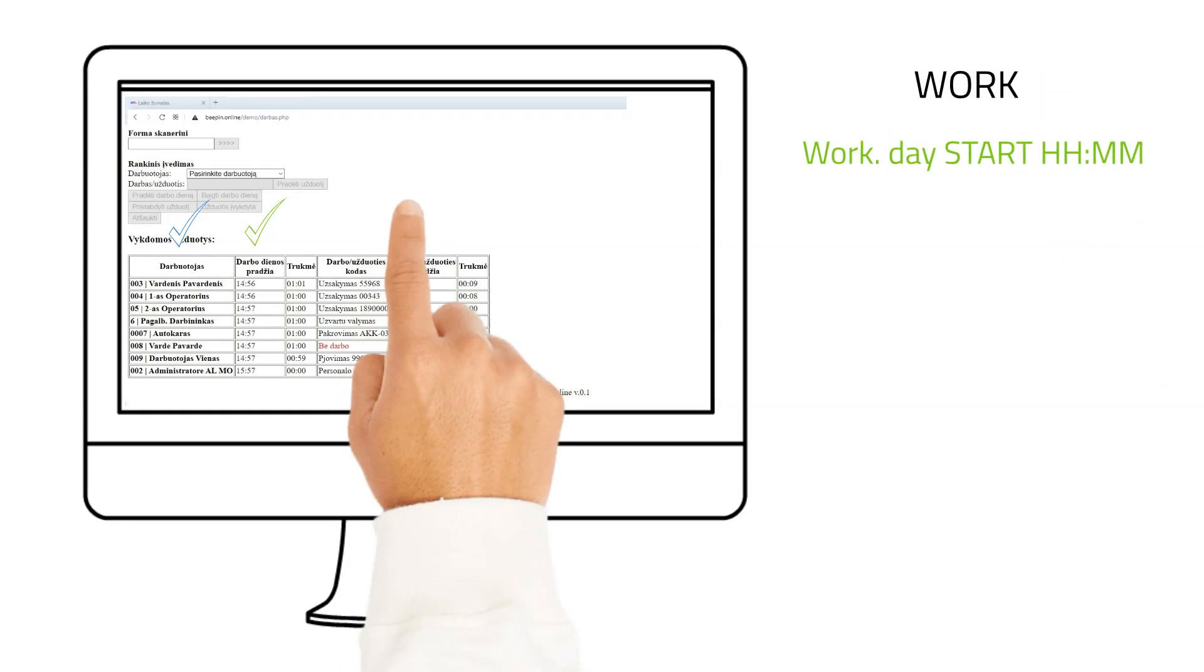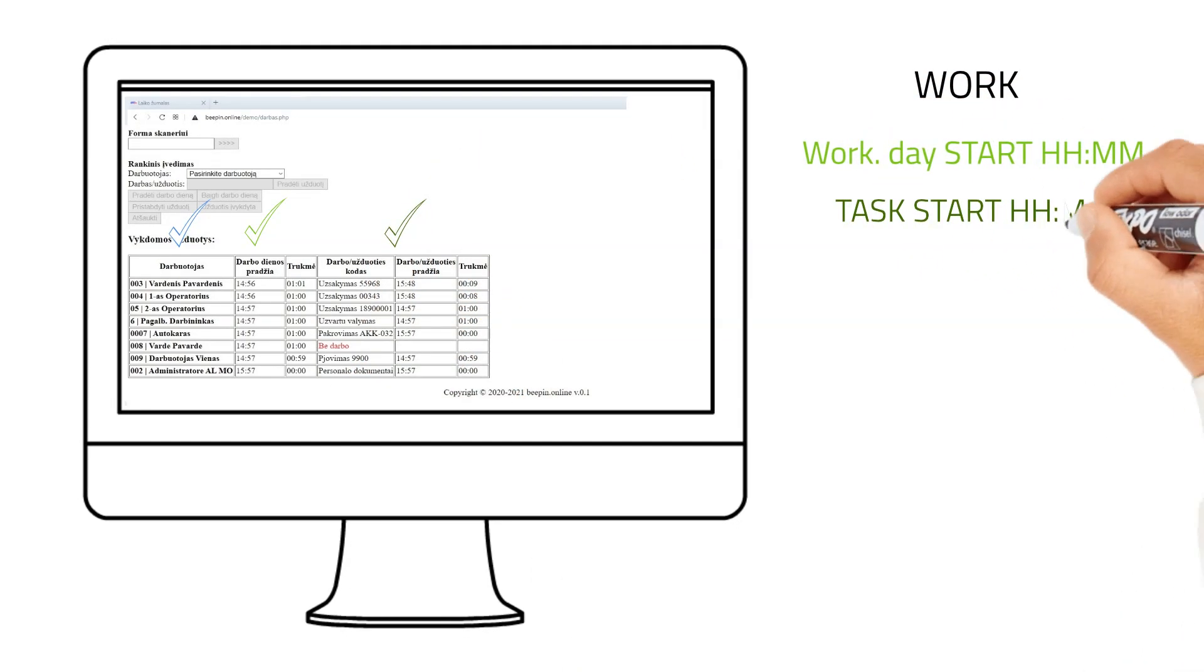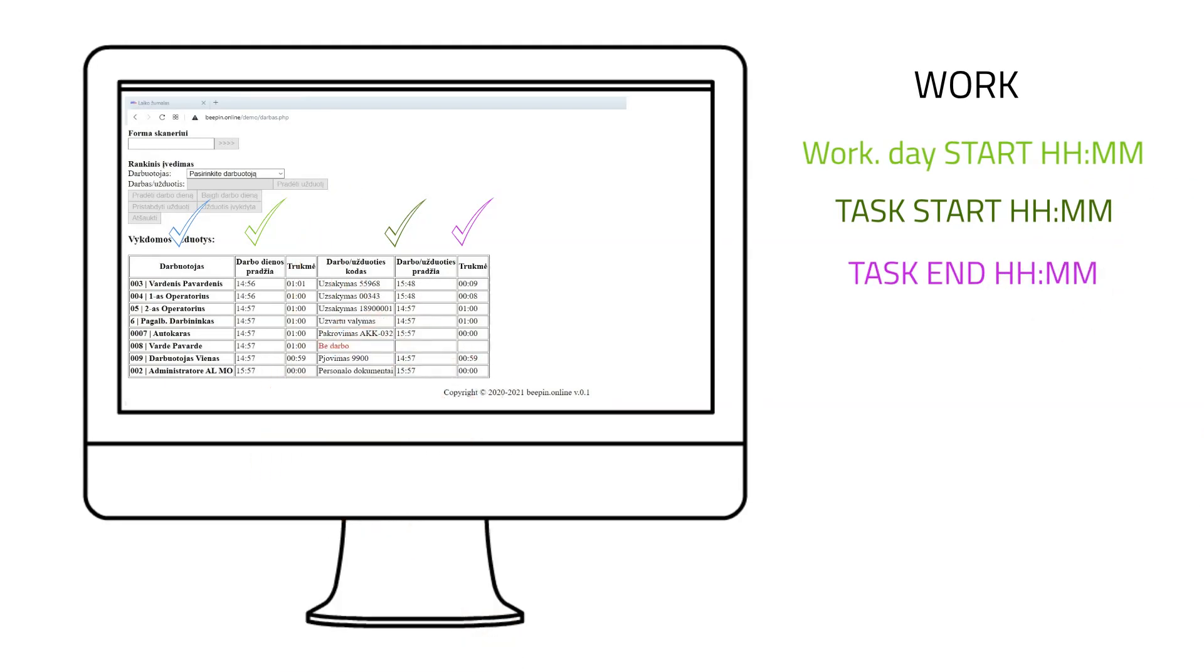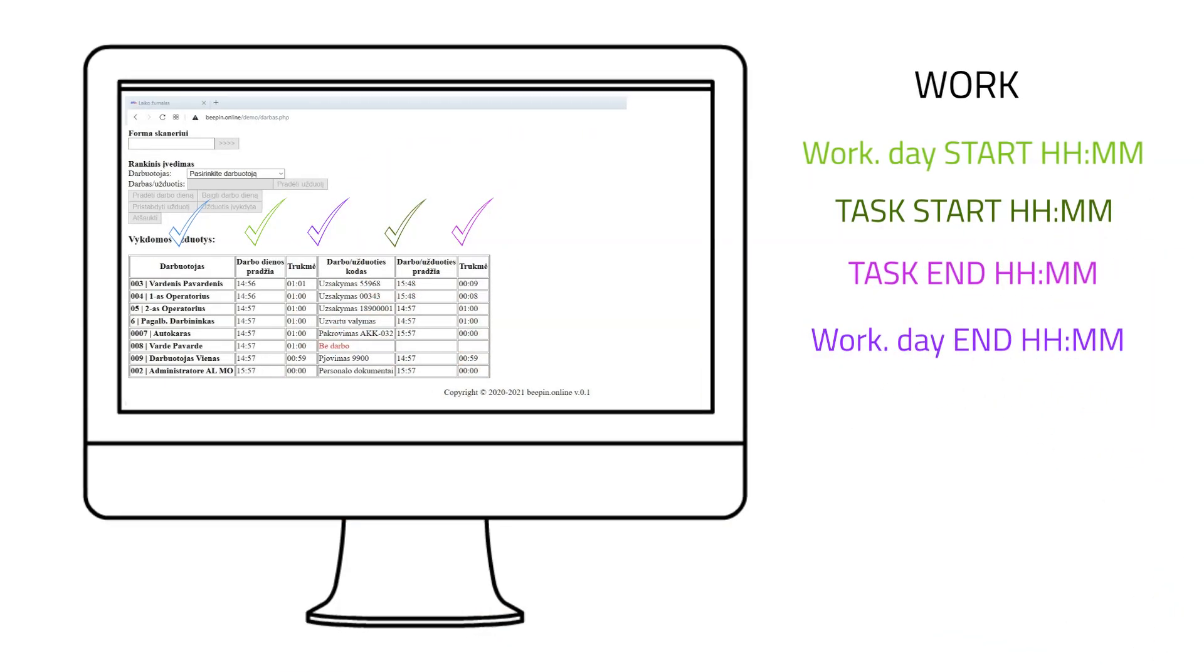It records the start time of the working day, the start time of the task, the end of the task and the end times of the working day.